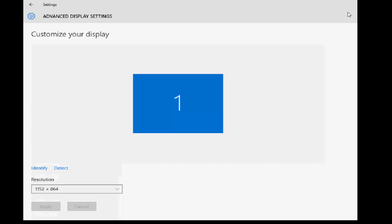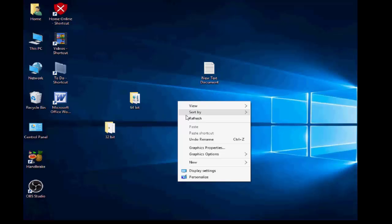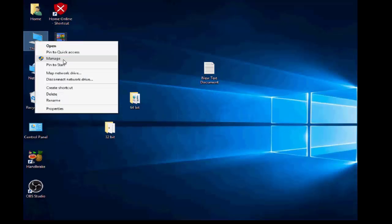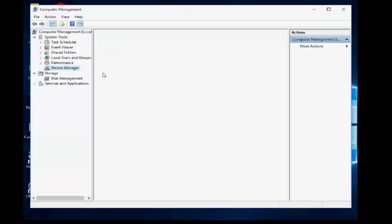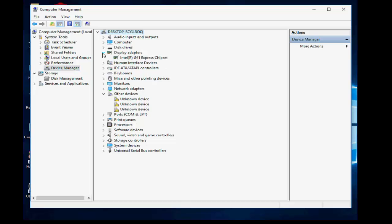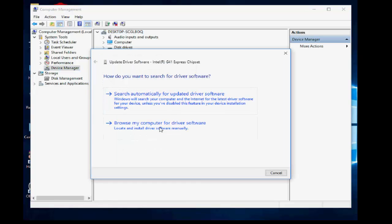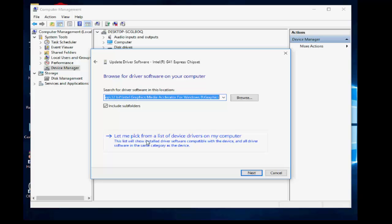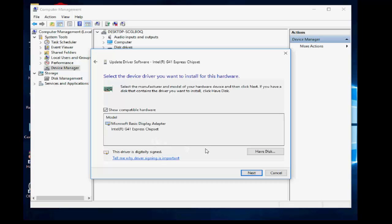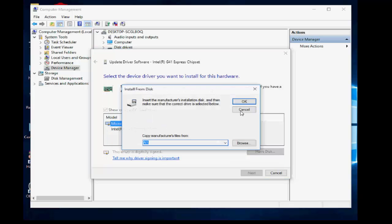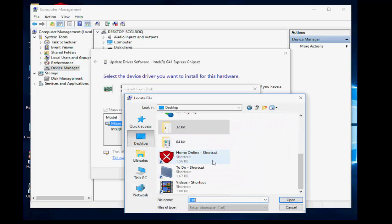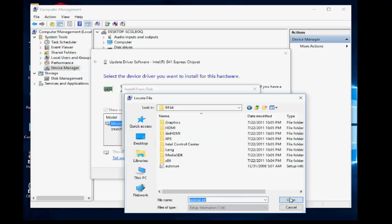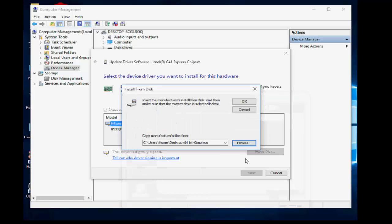If you are using 64-bit, do the same thing. Right-click, Manage, then Device Manager, Display Adapter, right-click, Update, Browse my computer, Let me pick from a list, then Have Disk. Browse and this time select the 64-bit folder, open the graphics folder, and click OK, then Next. That's it.